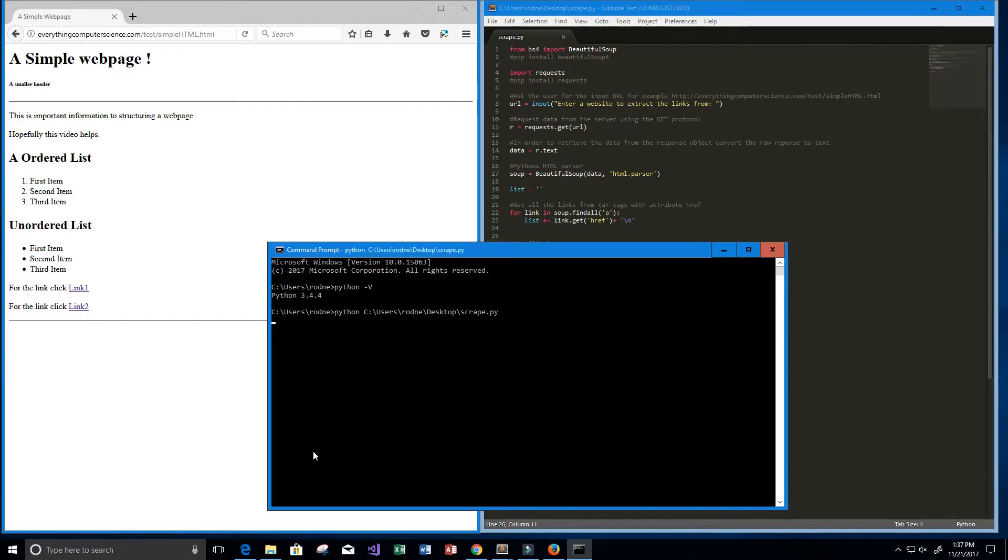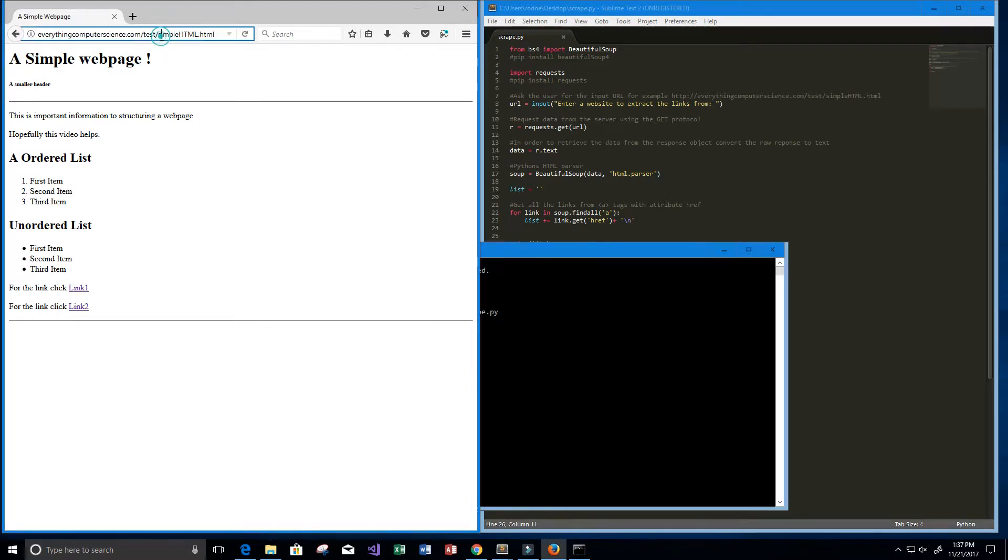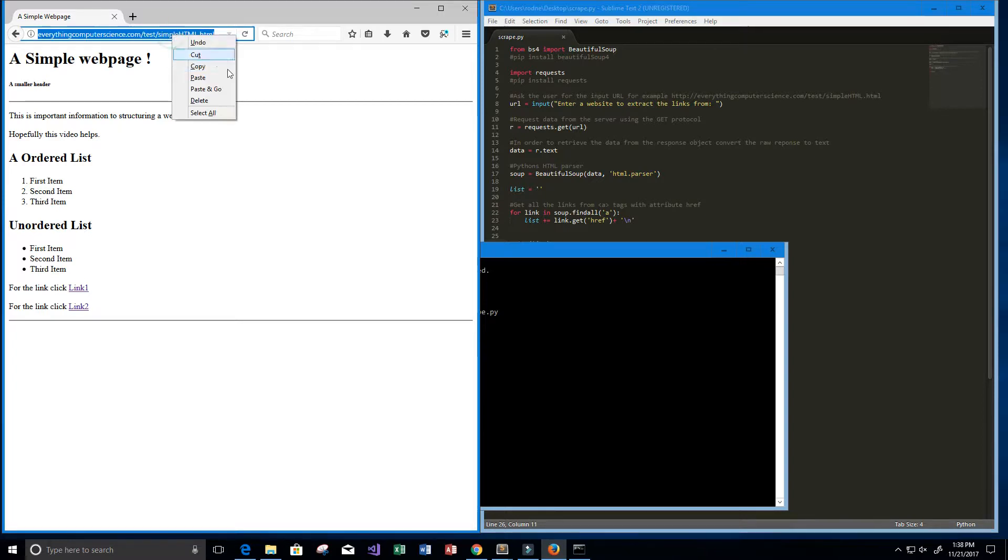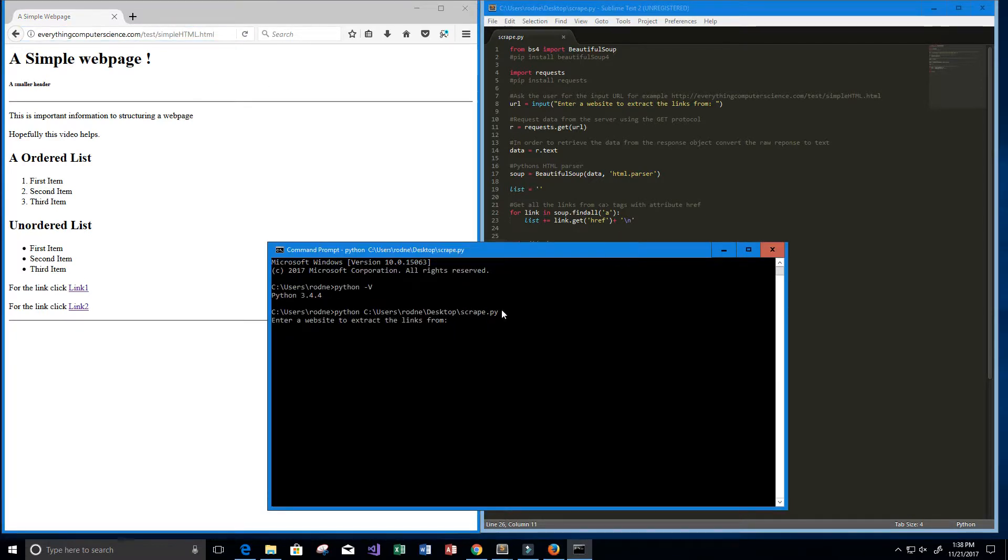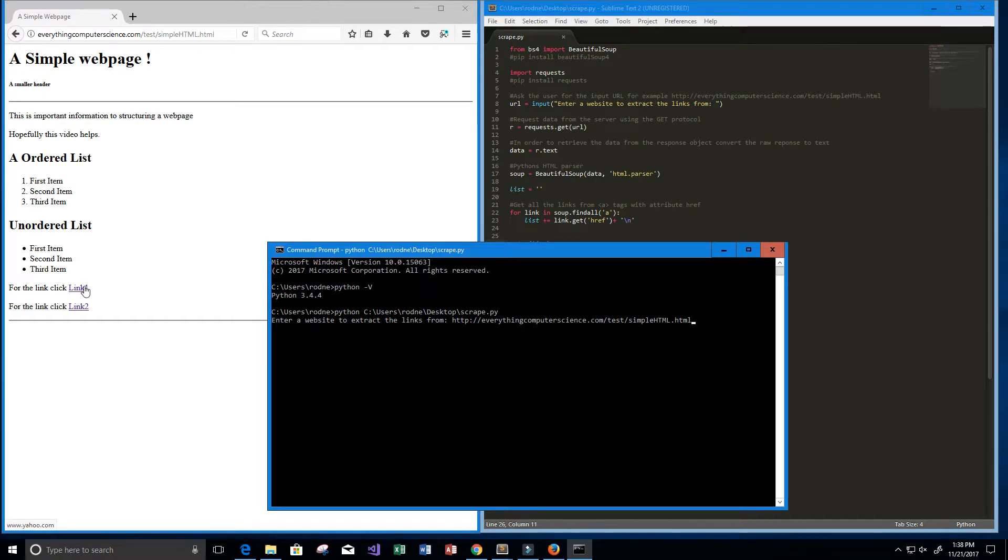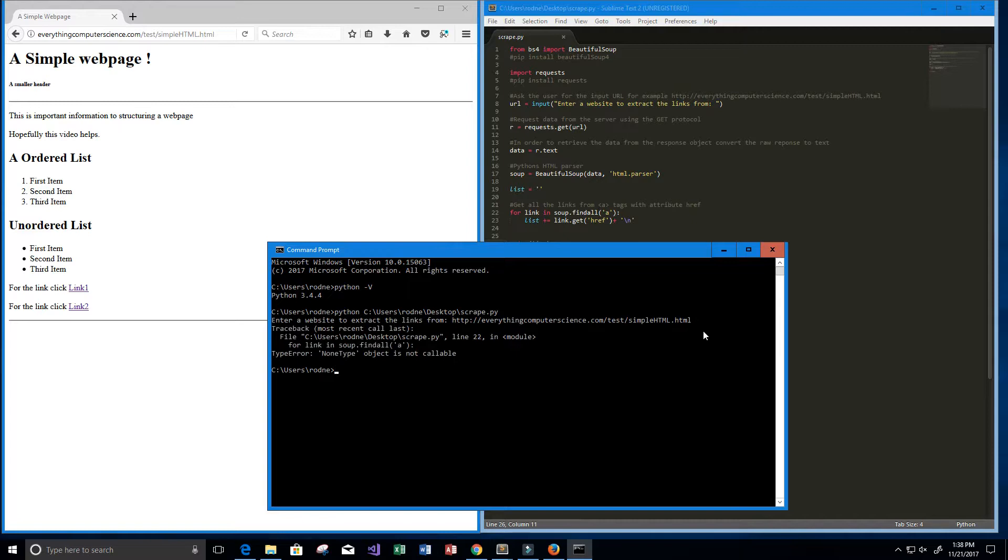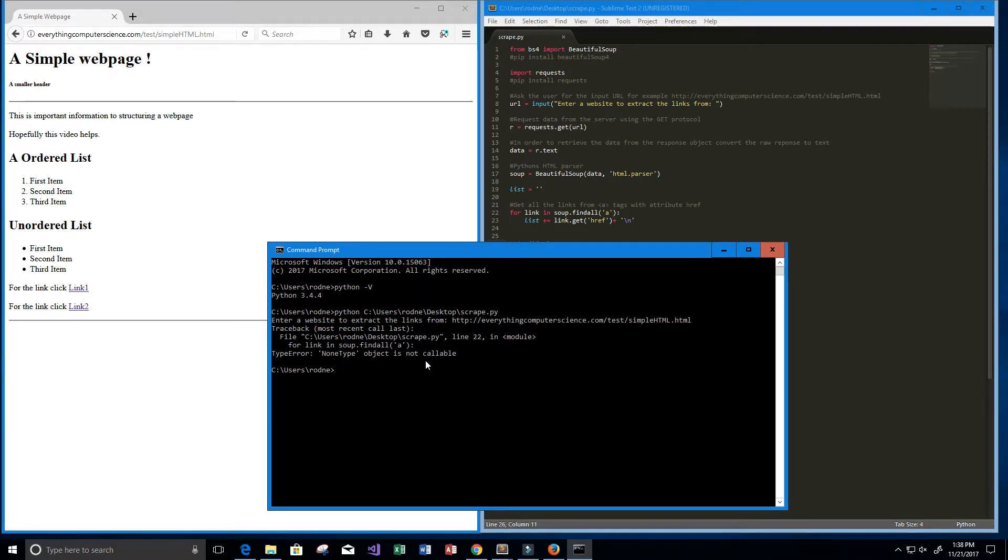Alright, so let's go ahead and press enter. Okay perfect, so now it says enter website to extract the links from. So this is the website I want, I'm going to copy it, go back here, I'm going to paste it. And let's see, it should give us these two links here which both say yahoo.com. So go ahead and press enter. It looks like there's some problem. Let's see, for link in soup.find_all, A, NoneType object is not callable. Okay, so that's because there's no such thing as soup.find_all.